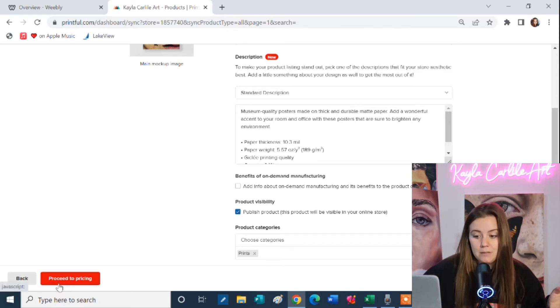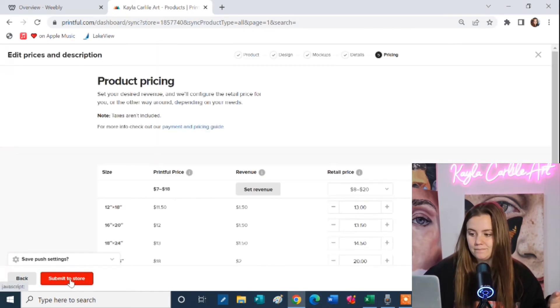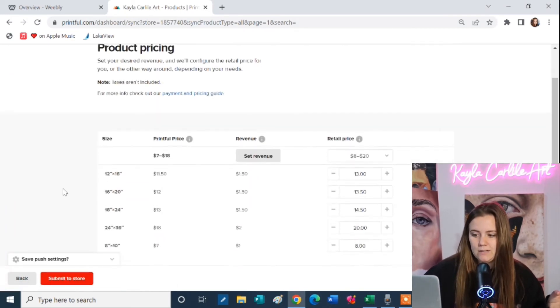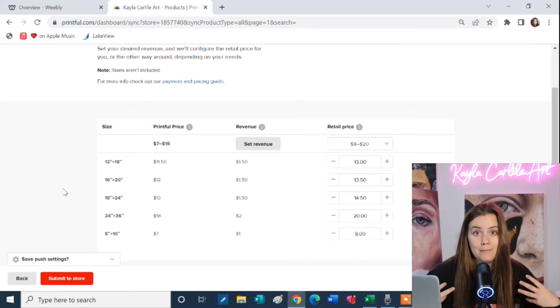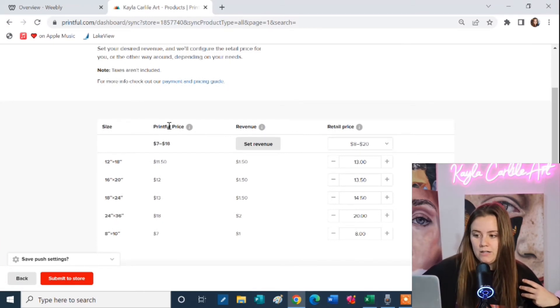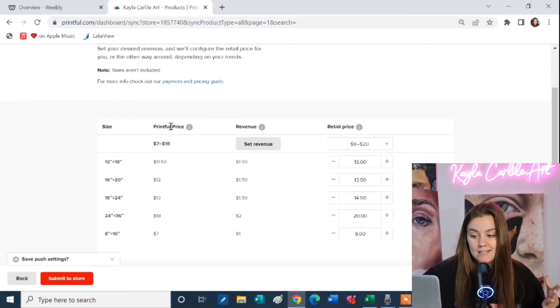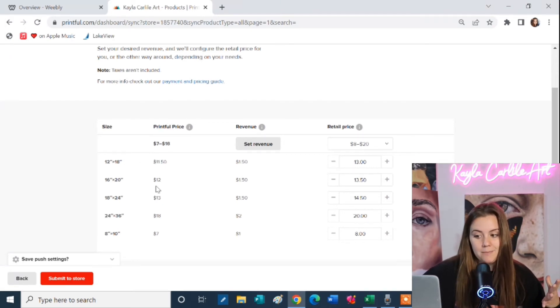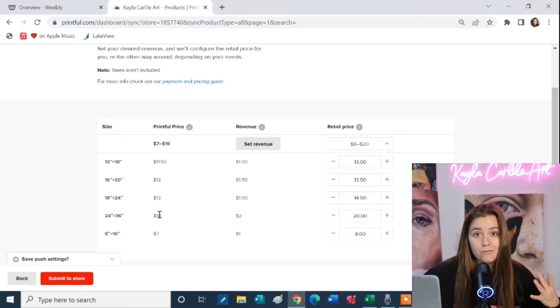Next I'm going to proceed to pricing. Now here is where I get to set how much money I want to make off of this product with each sale. So here is the price that it's going to cost Printful to print this item. Depending on the size it may vary. So anywhere from $7 to $18 for the largest poster.